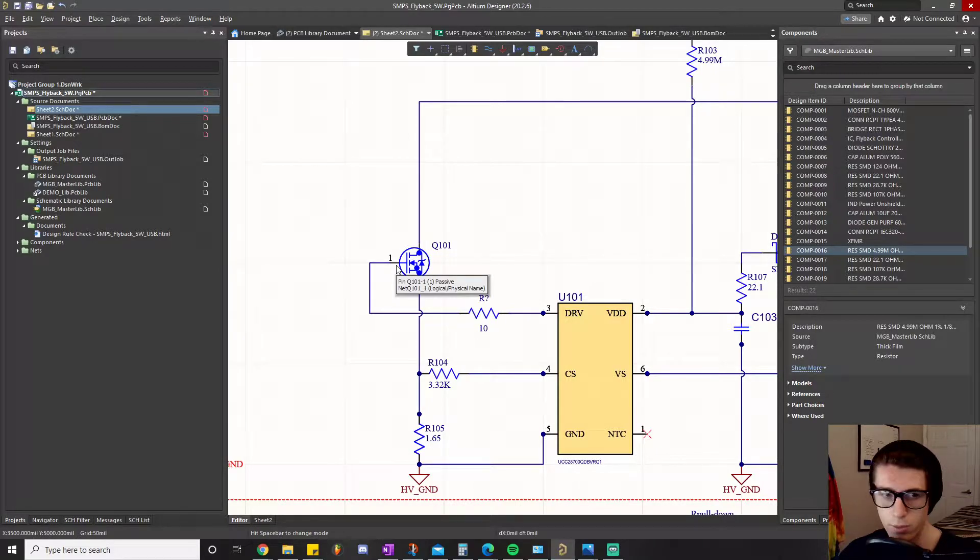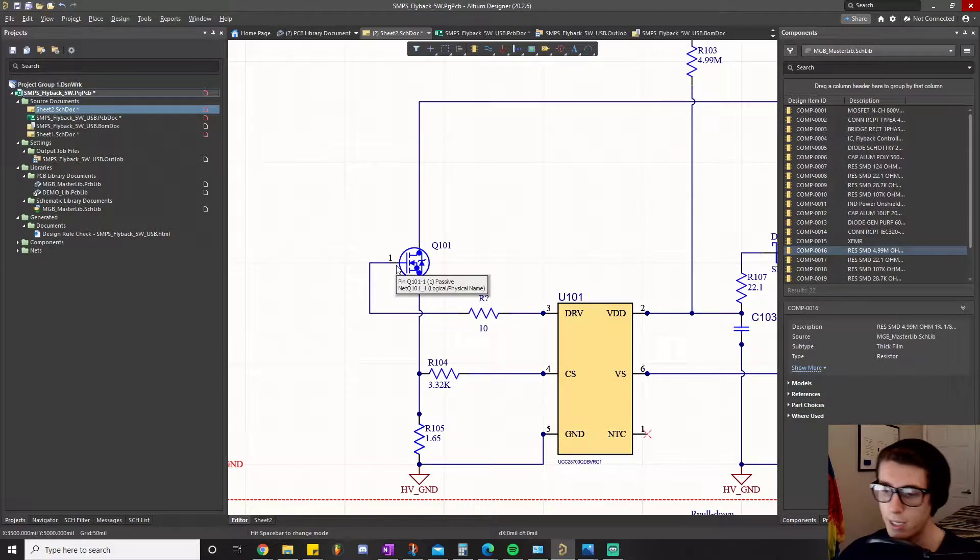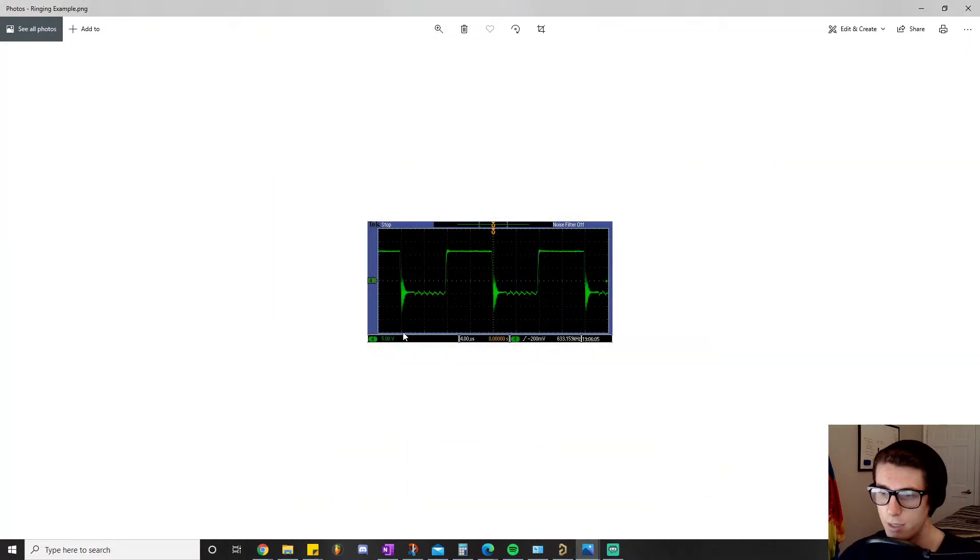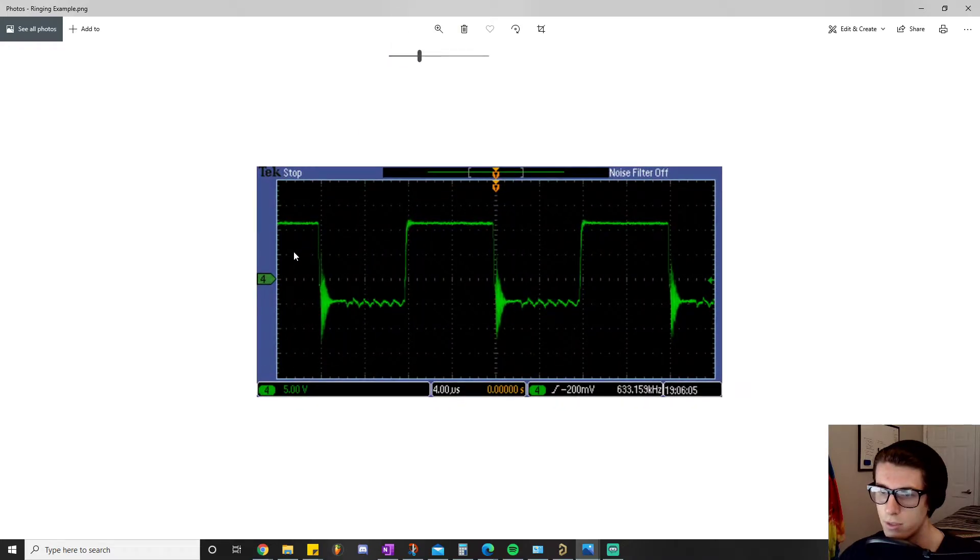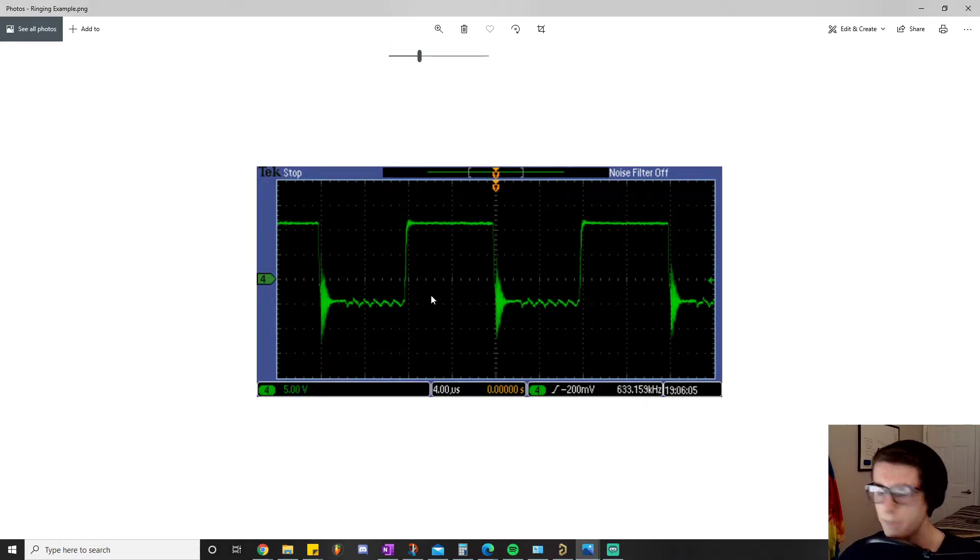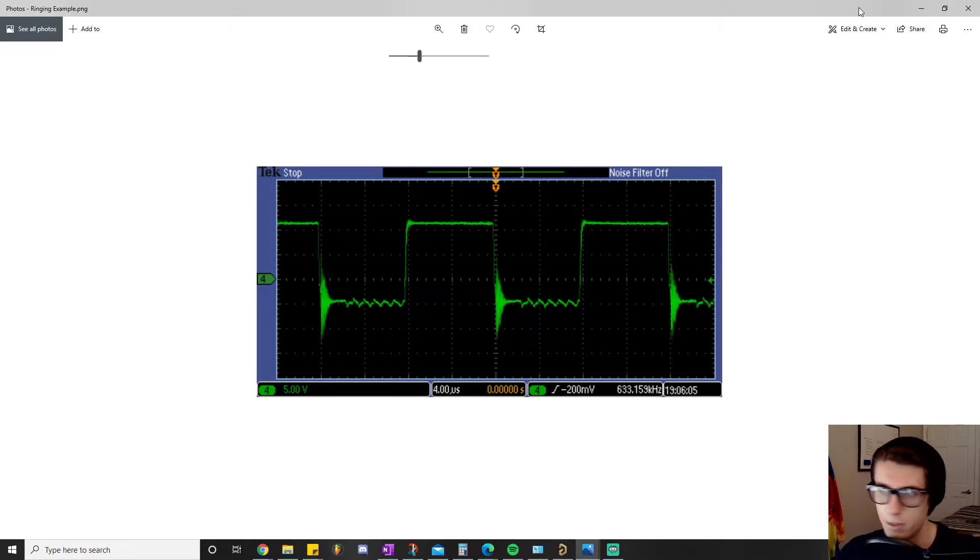In review, they were the inrush current problem and the ringing we see on the gate pin whenever it tries to pull the signal low. This is a big problem we have to solve, and the solution was putting that resistor in there - that's where the 10 ohm resistor came from.